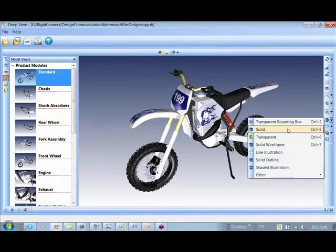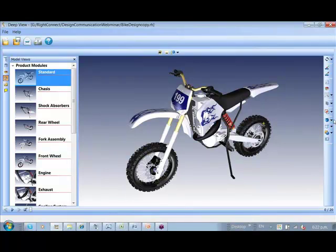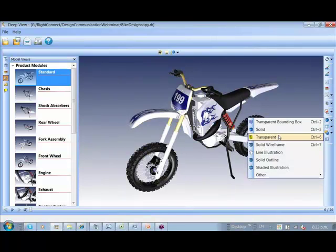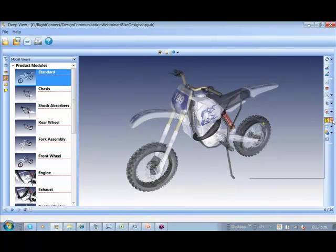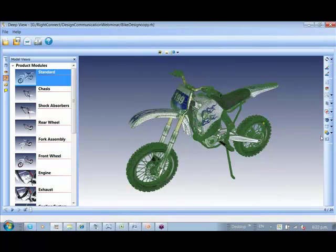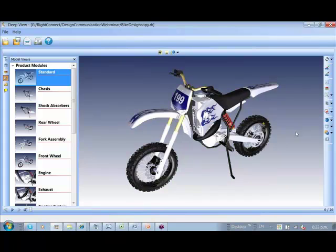A few of the other normal functionalities would be to view it in different modes like the transparent, shaded wireframe and so on, line illustrations, and many others.